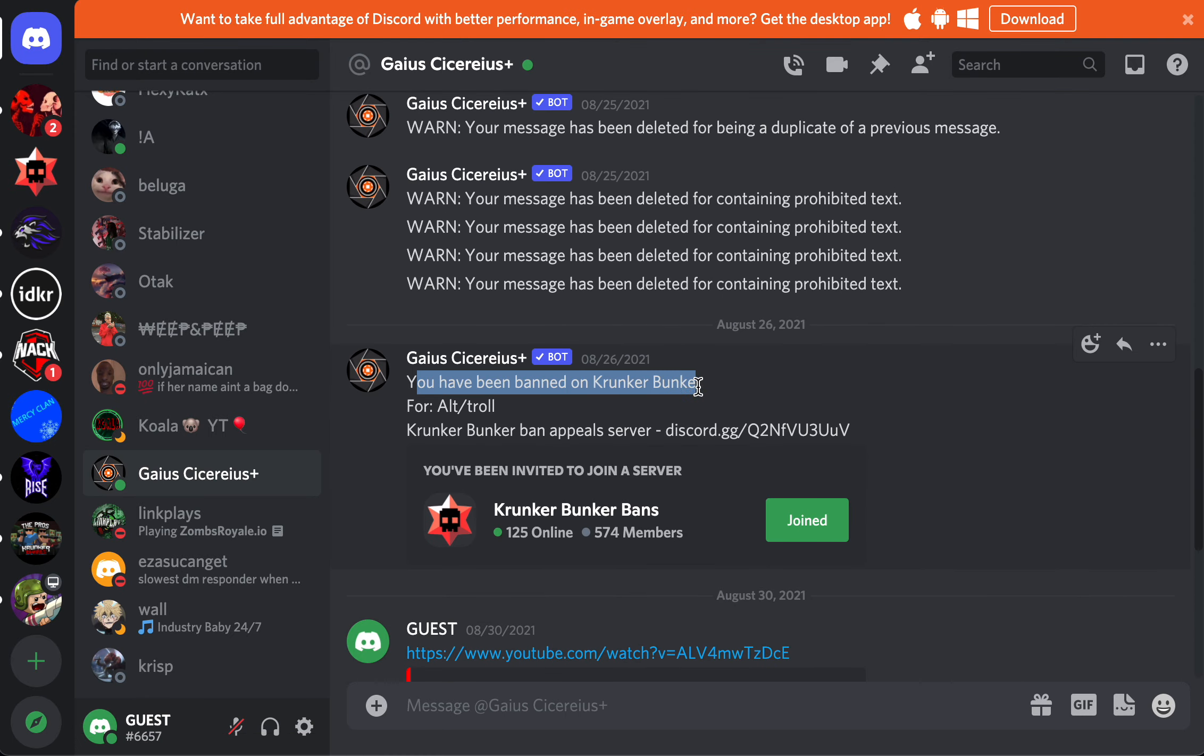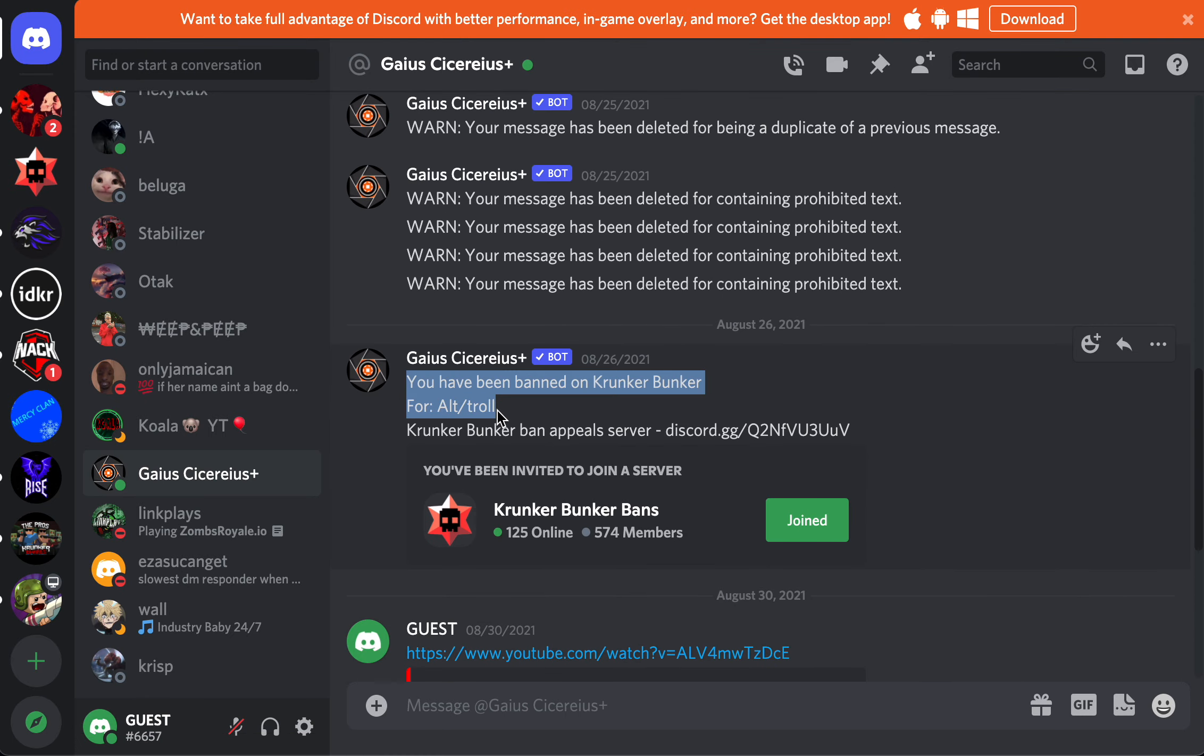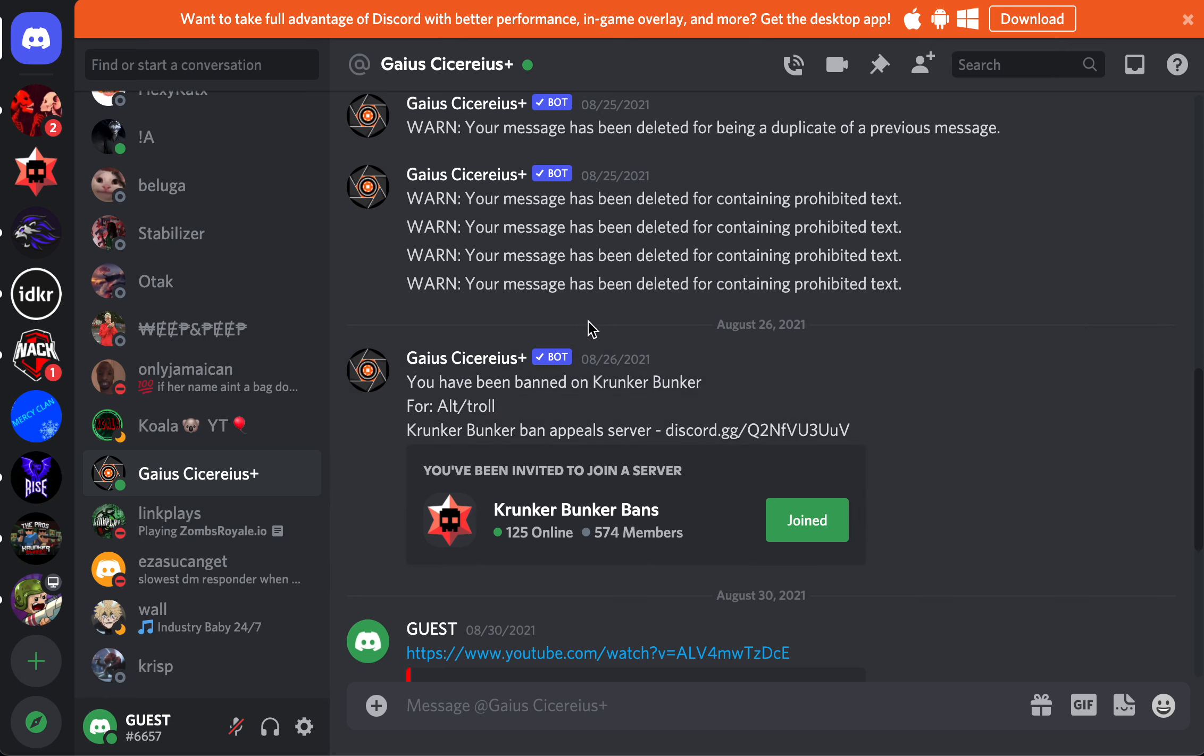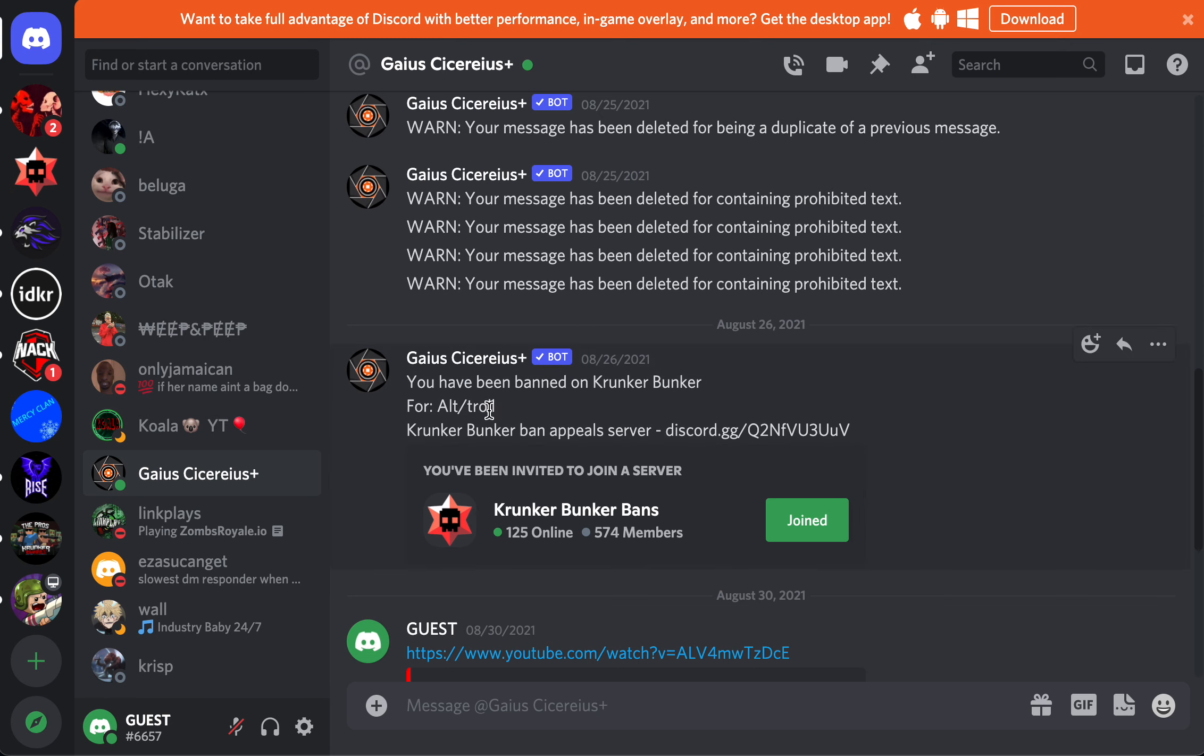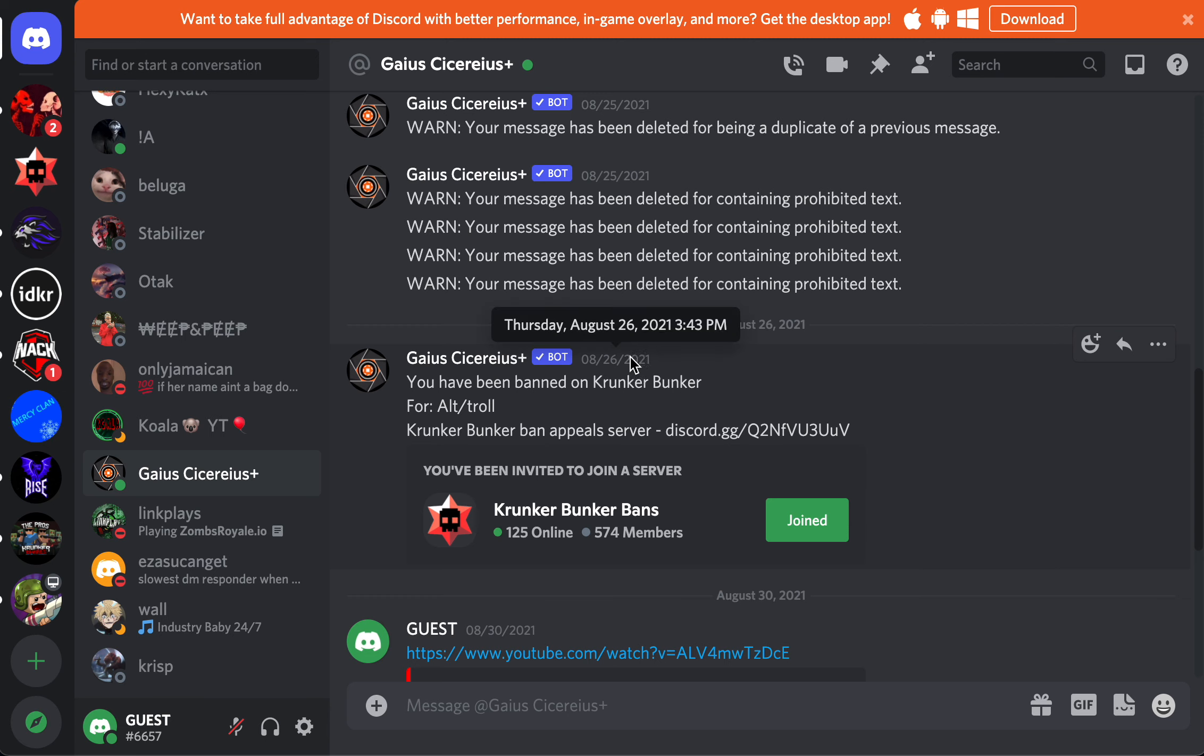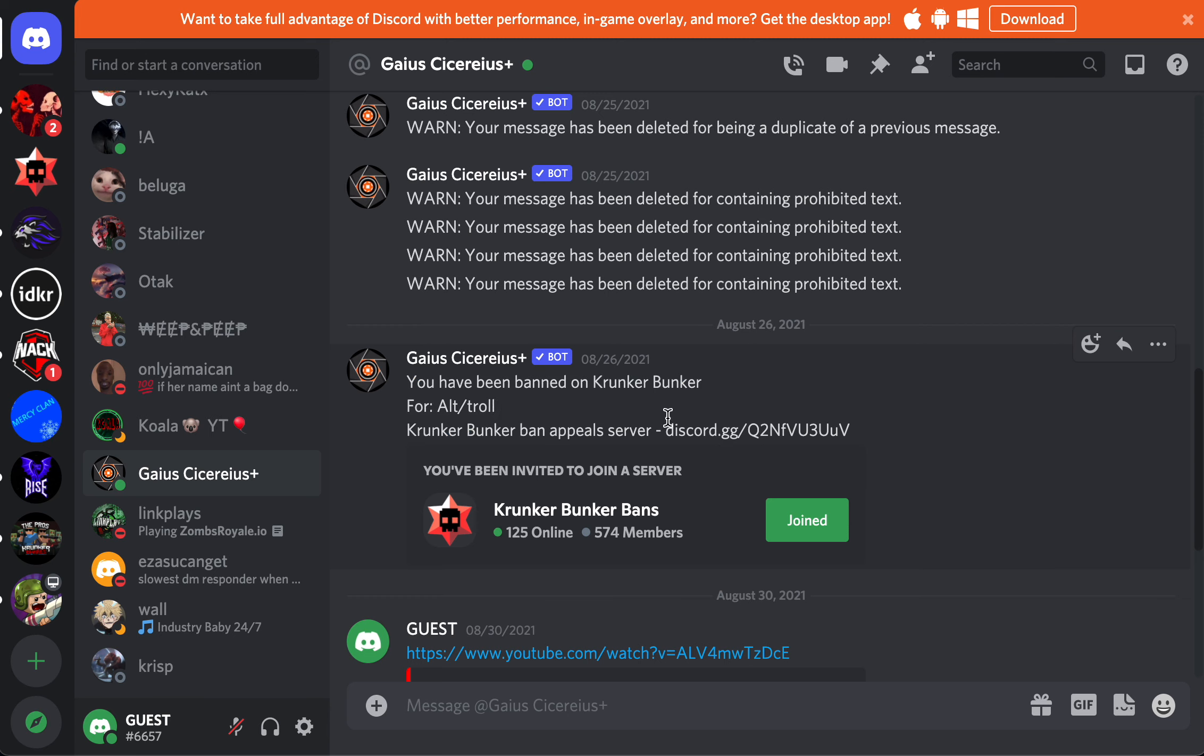Did you know I actually got banned from Crunker? See, I accidentally posted this, but I was banned from Crunker Bunker for alt or troll, but I was not an alt, actually, and I was doing some light trolling.